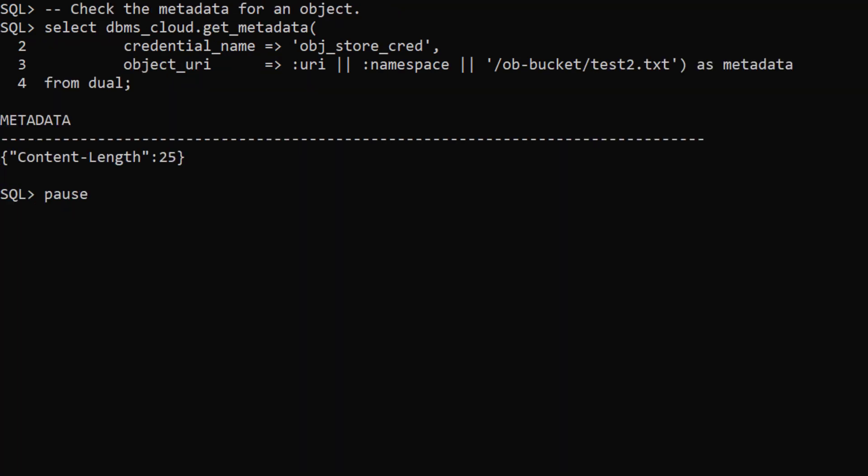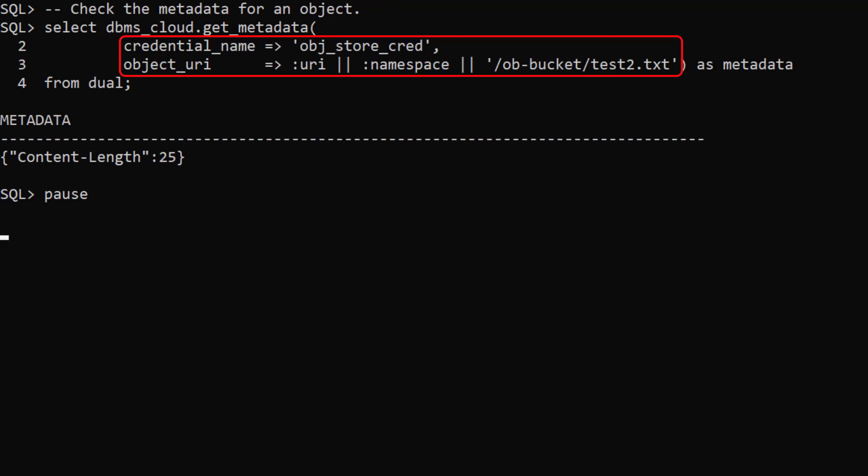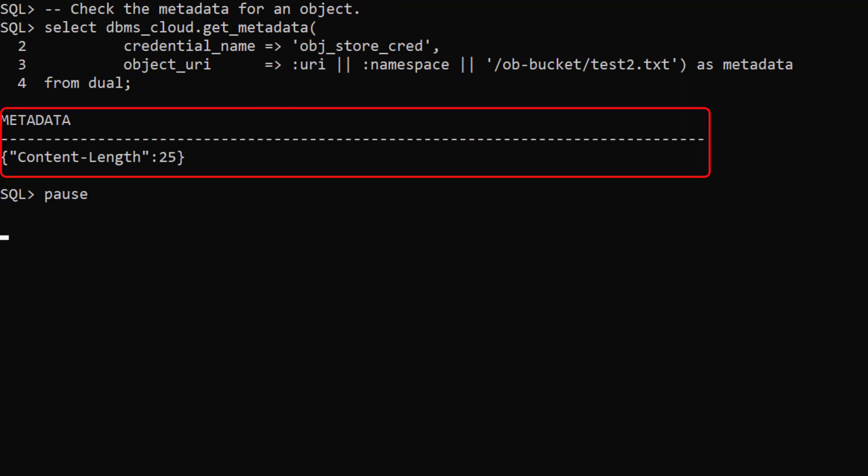The get metadata function accepts a credential and object URI and returns metadata about the object.